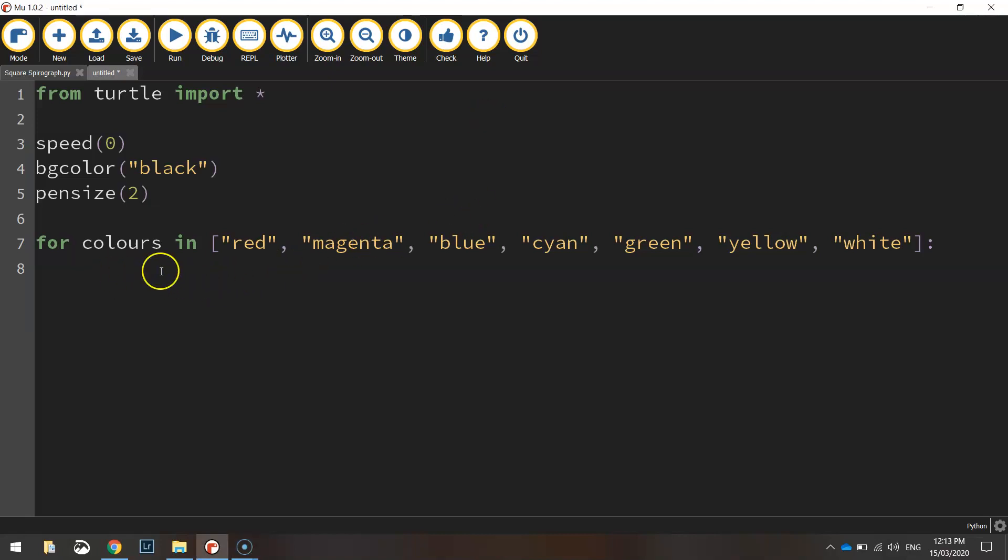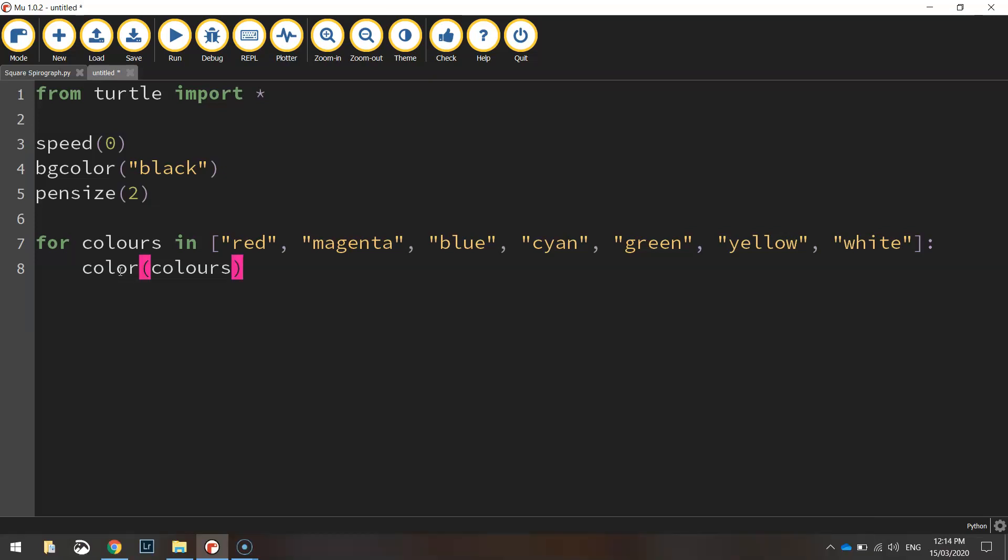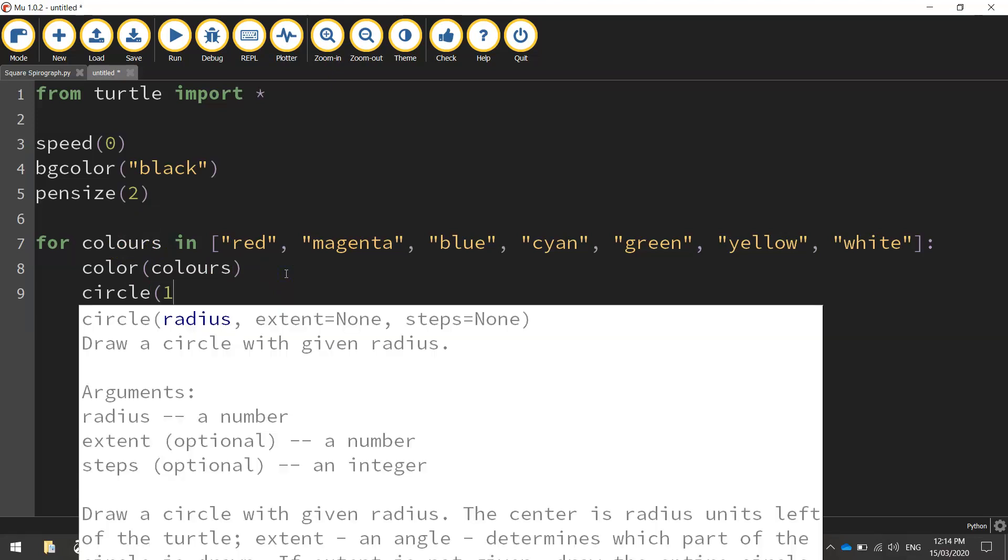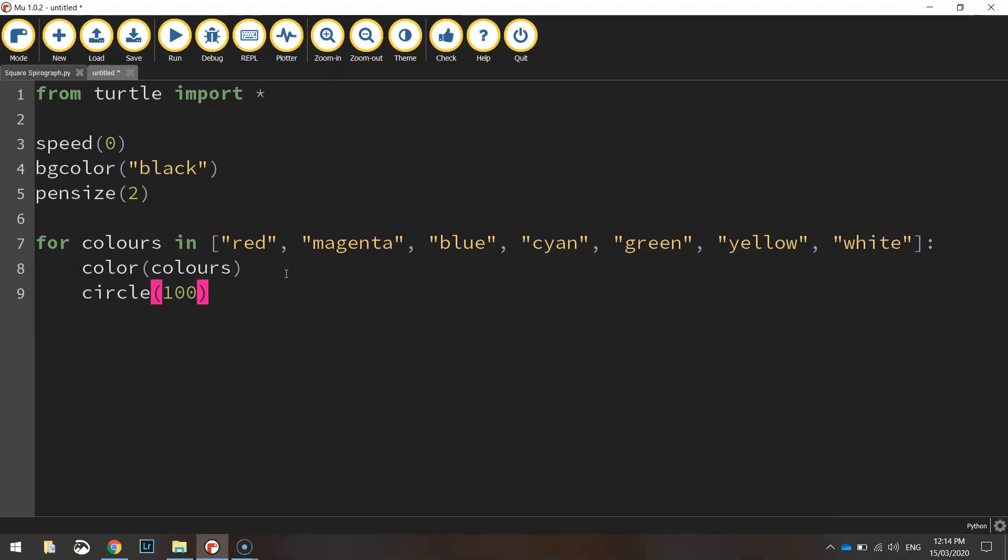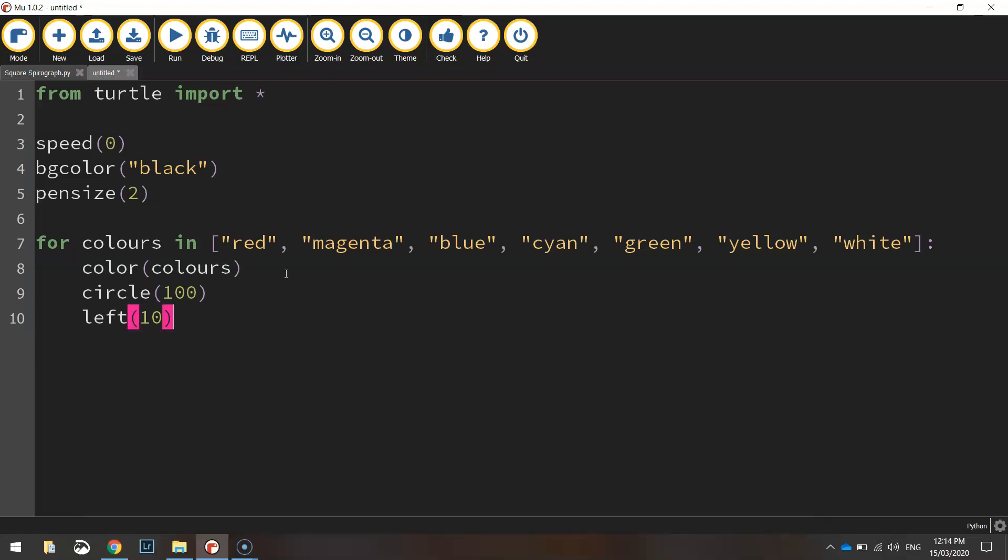Okay so inside of this loop let's start drawing the circles. The first thing we need to do is set a color for the circle, so spell color the American way and then put in the colors variable that we created on the line above. Then we're going to draw a circle by simply writing the word circle and setting the radius to a hundred, and we're going to swing to the left ten degrees every time we draw a circle. It's going to help it make this spirograph shape which you'll see in a moment what it does.